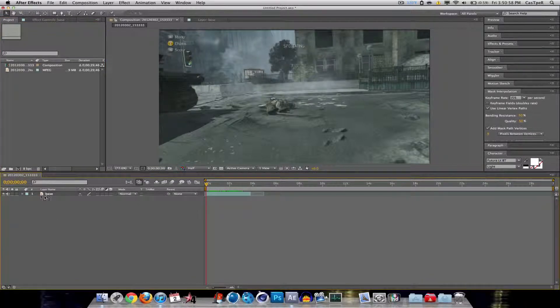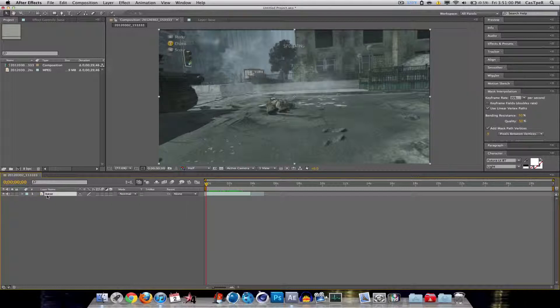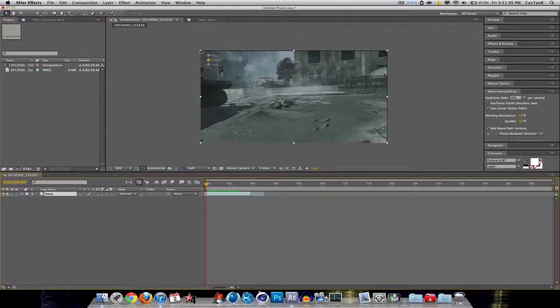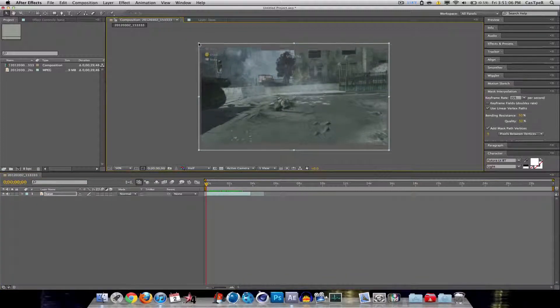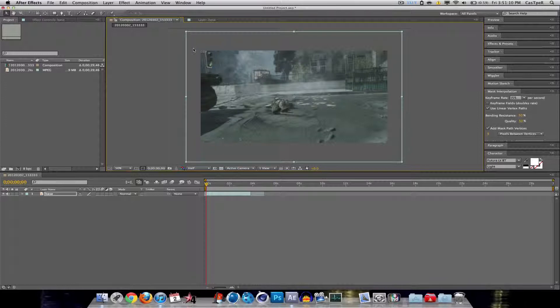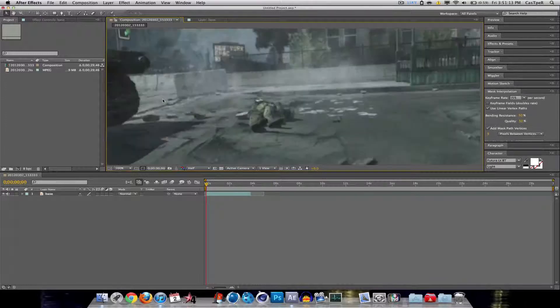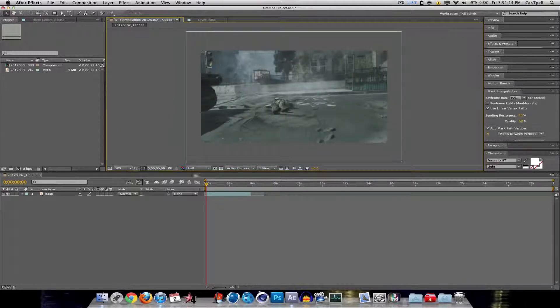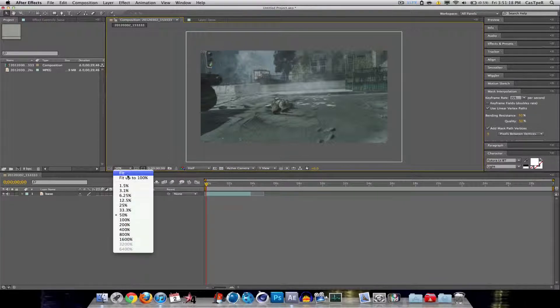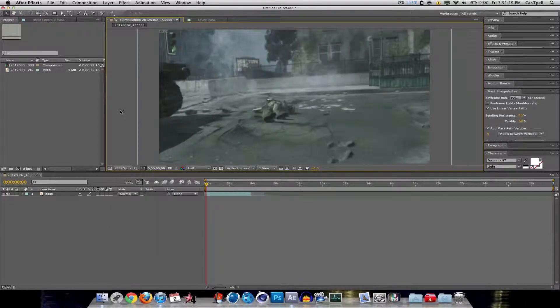So first thing you want to do, you want to get your base clip for your base layer. If you want to get rid of the spectating thing, always keep this in mind. You just back out and then stretch it out. But I don't really care right now. Actually, I'll just keep it like that, not a big deal. Alright, so let me just go back to fit. Alright.